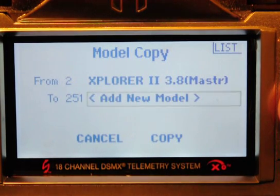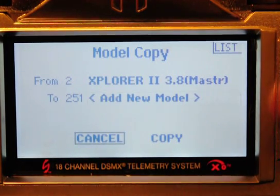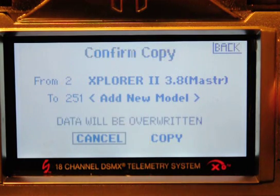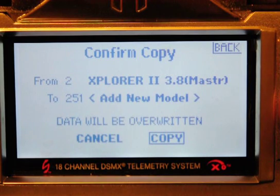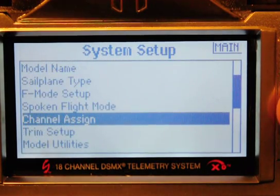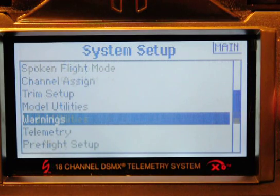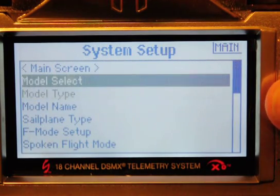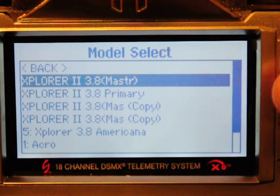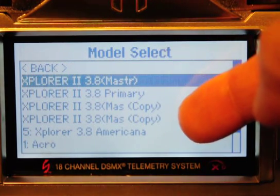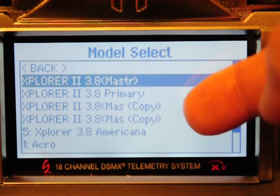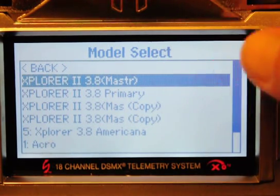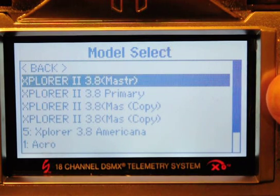Let's just do add a new model — that should start clean. Do a copy. Now let's see — it took me back to the system setup. Should be able to get a model select. And now we've got two master copies down here. How did we get that? I only asked for one. So that's telling me we've got a bit of a problem here, guys. What do you think?